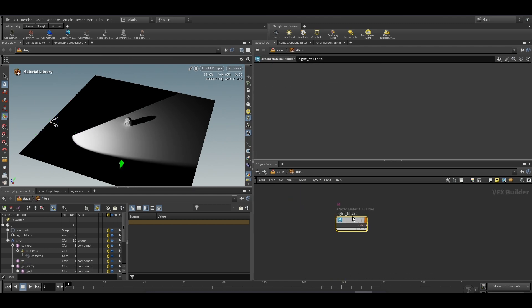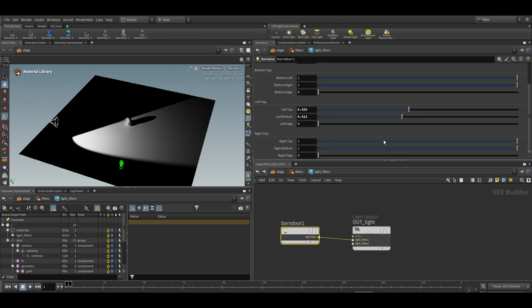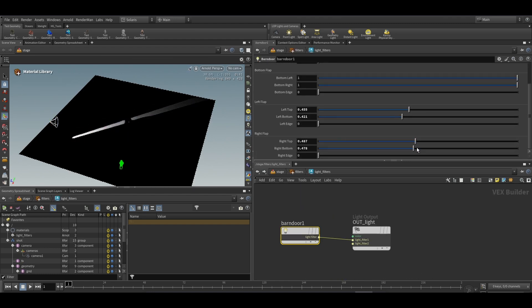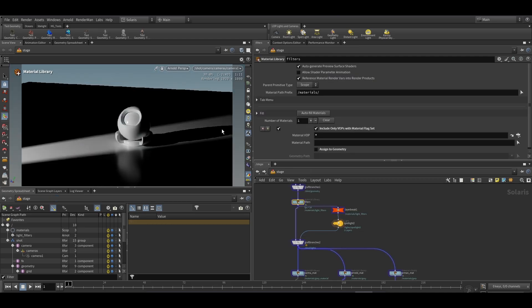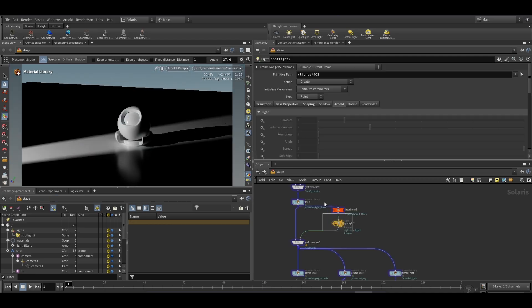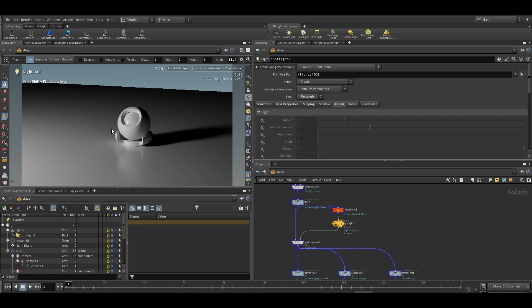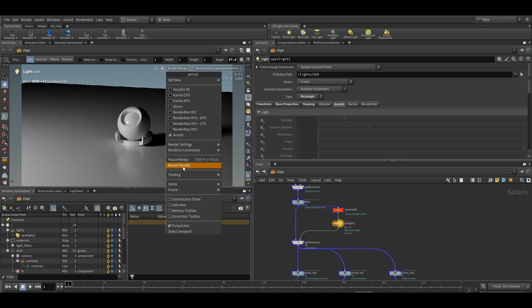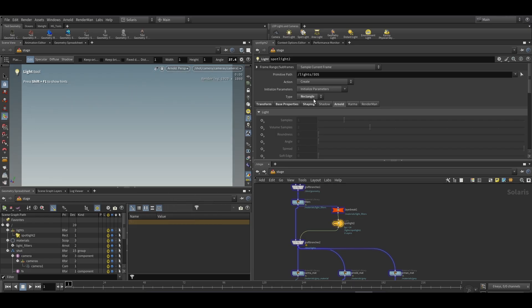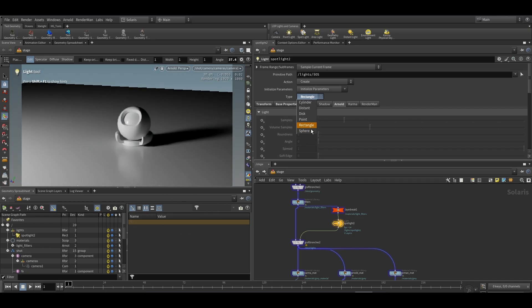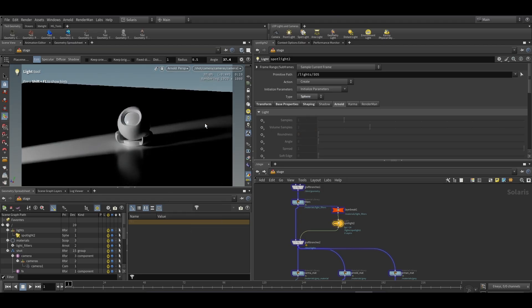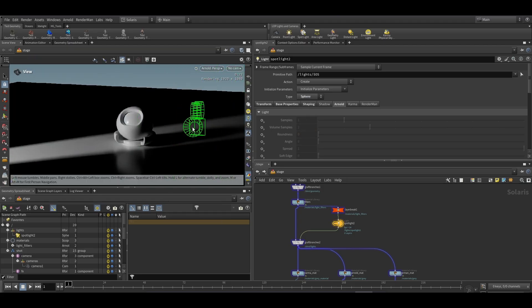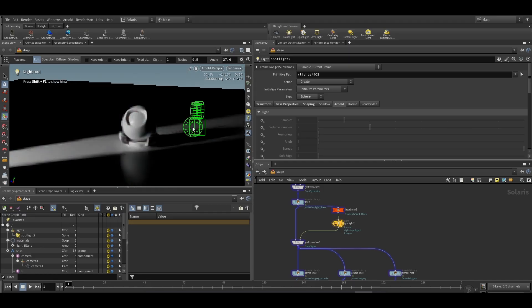We will adjust the parameters according to our requirements. Let's change the door values to get desired output. But the problem with point light is it gives very sharp shadows. Currently Arnold barn door doesn't support other shapes of light in Solaris, but it supports the sphere shape and it gives us the desired look of our shadows. This is how you can use barn door or any other filters with Arnold lights in Solaris.